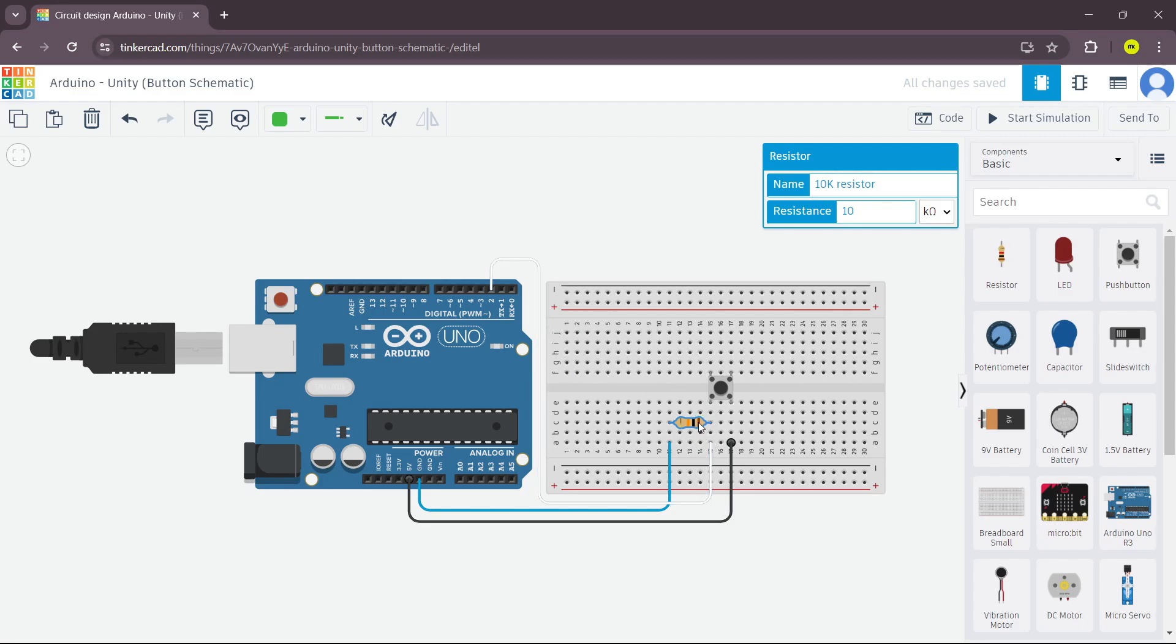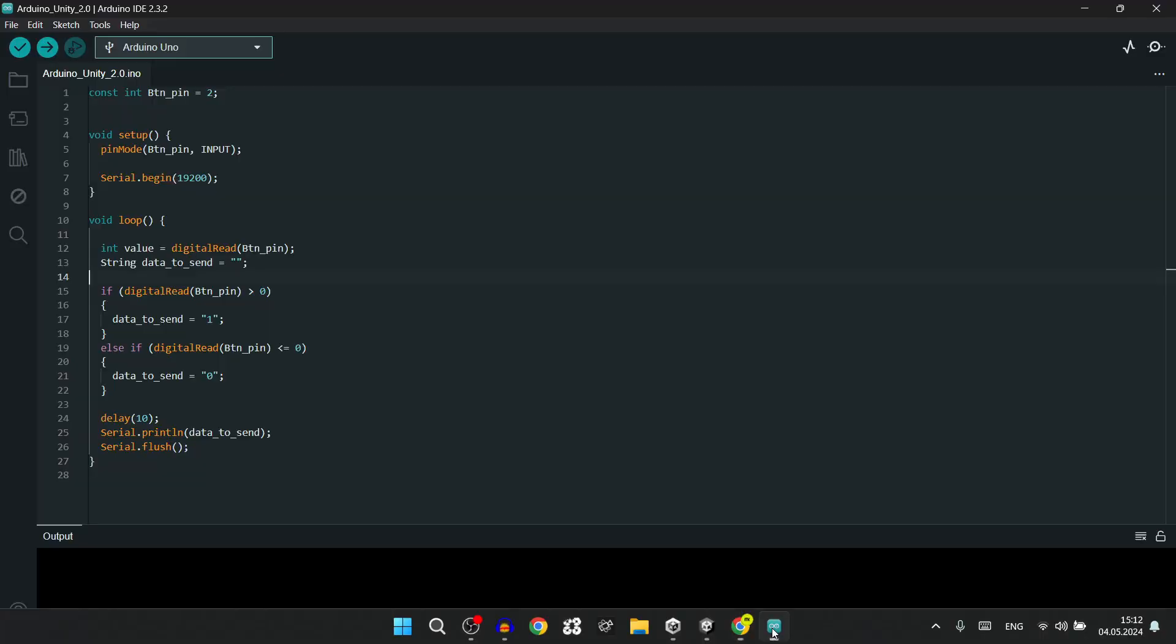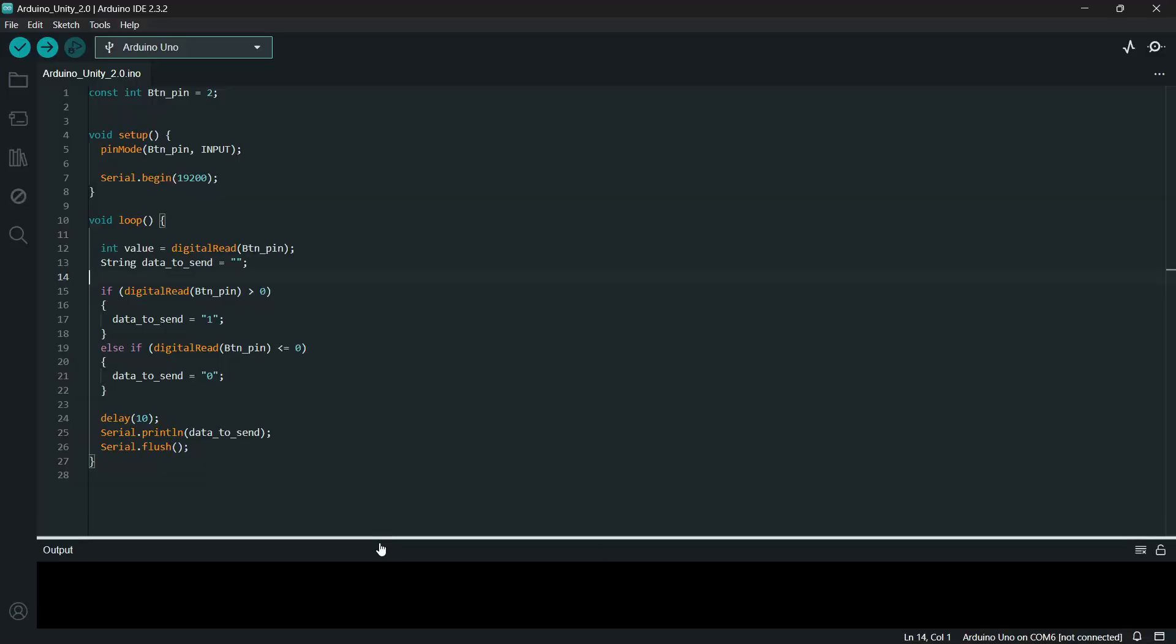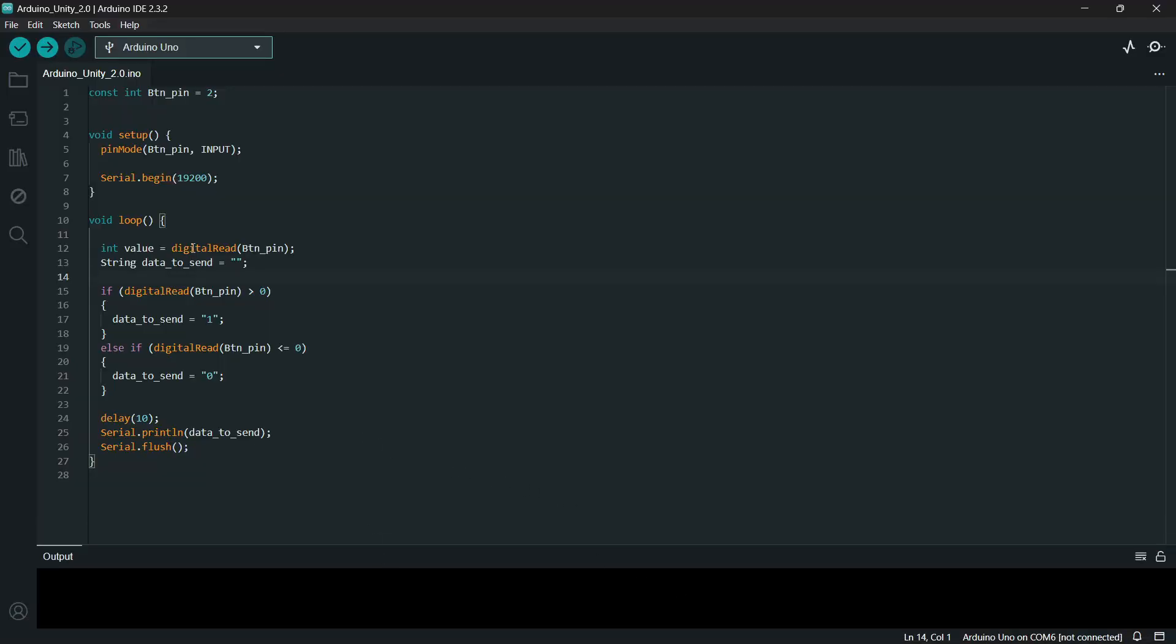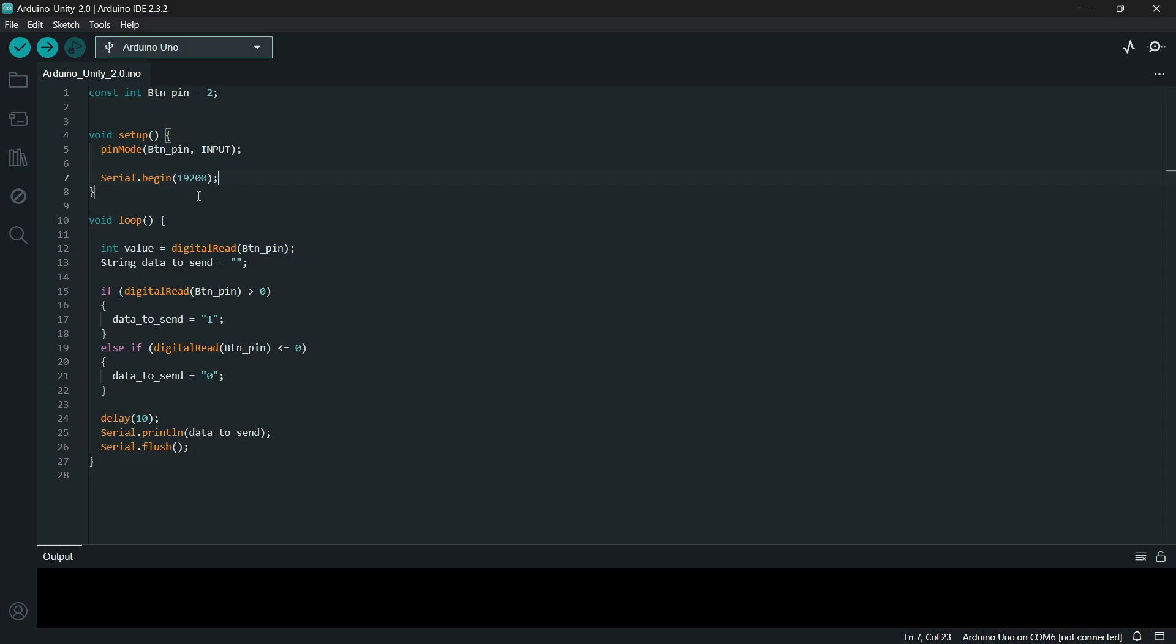Let's go to Arduino IDE and look at the script. Begin with defining pin 2 as an input and start a serial port with baud rate of 19,200. You can go higher than this but it depends on your specification.